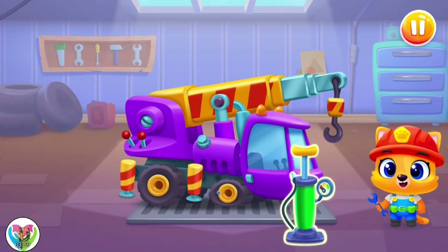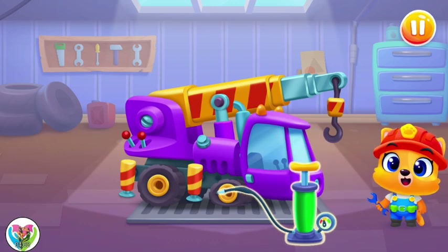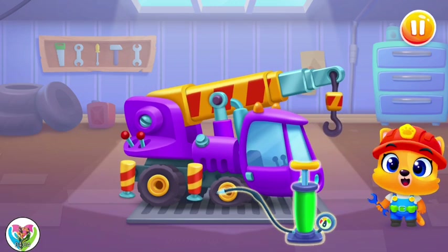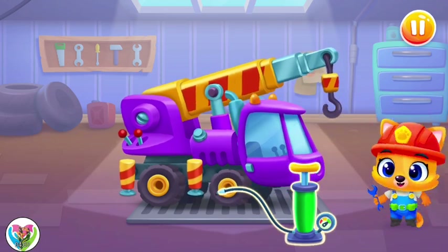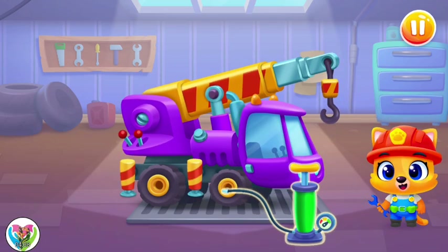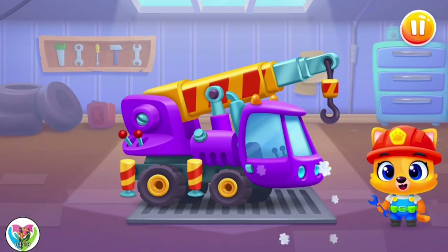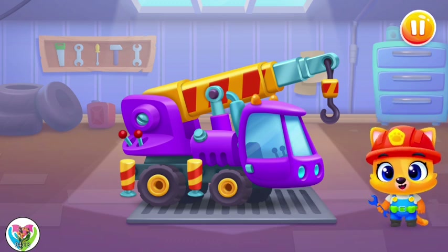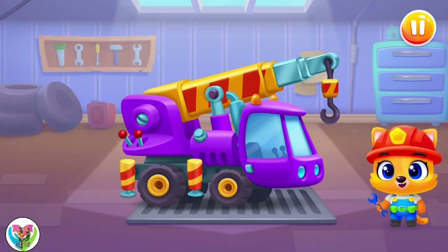Let's inflate the tires! All the tires look okay! Great job!